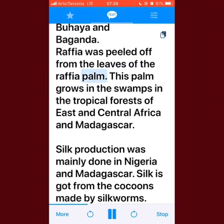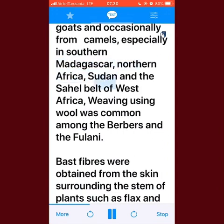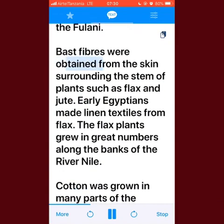Raffia was peeled off from the leaves of the raffia palm, which grows in the swamps of the tropical forests of East and Central Africa and Madagascar. Silk production was mainly done in Nigeria and Madagascar; silk is obtained from the cocoons made by silkworms. Wool came from sheep and goats, and occasionally from camels, especially in southern Madagascar, northern Africa, Sudan, and the Sahel belt of West Africa. Weaving using wool was common among the Berbers and the Fulani.